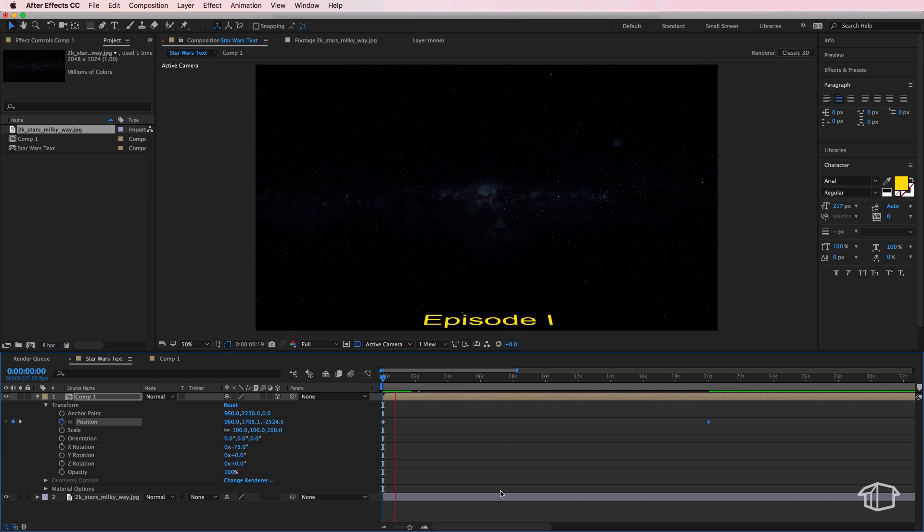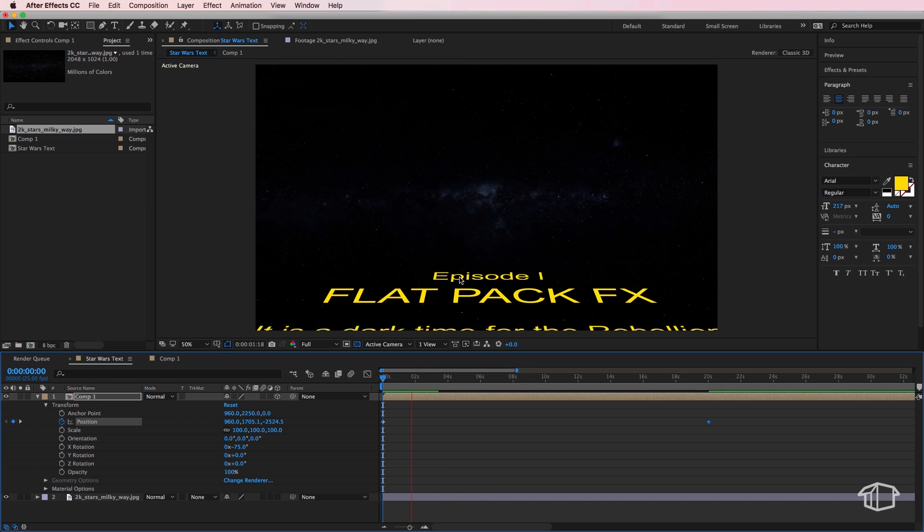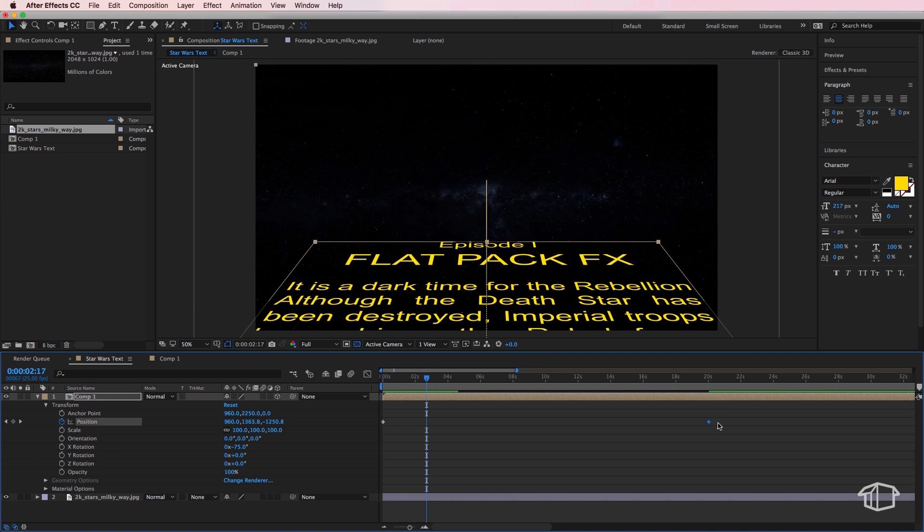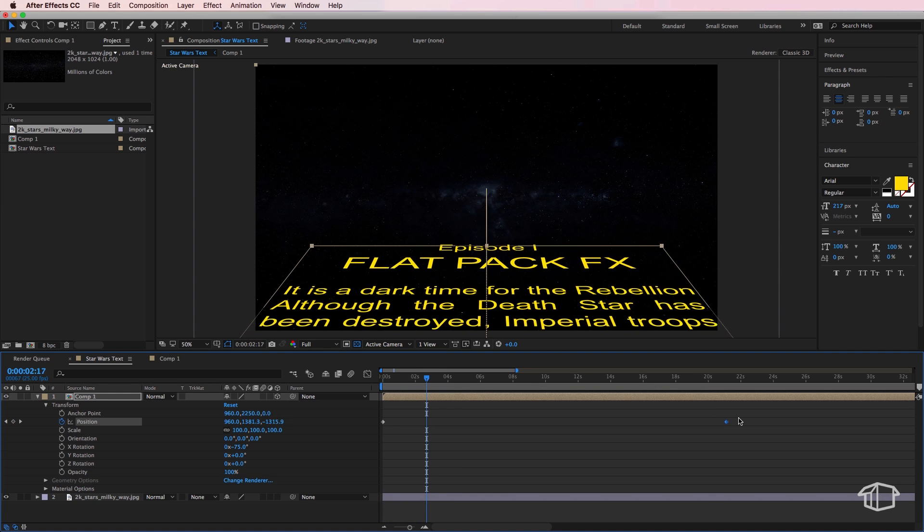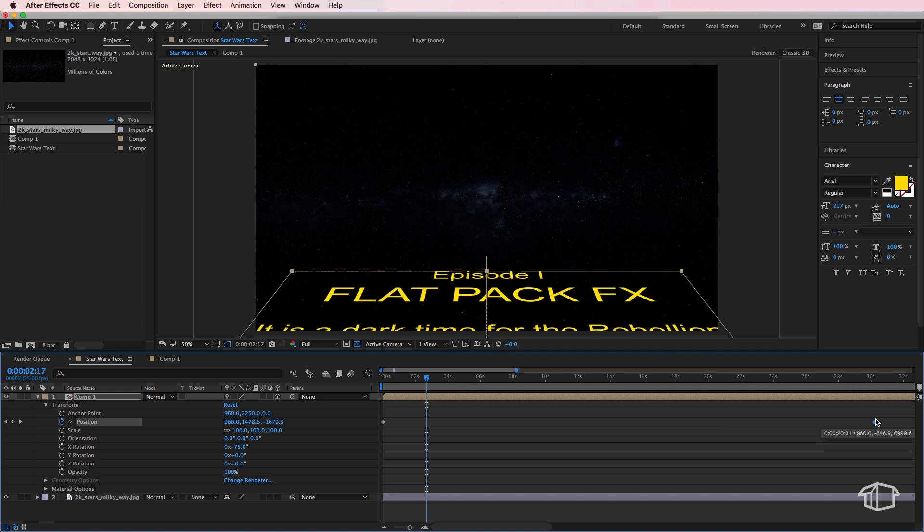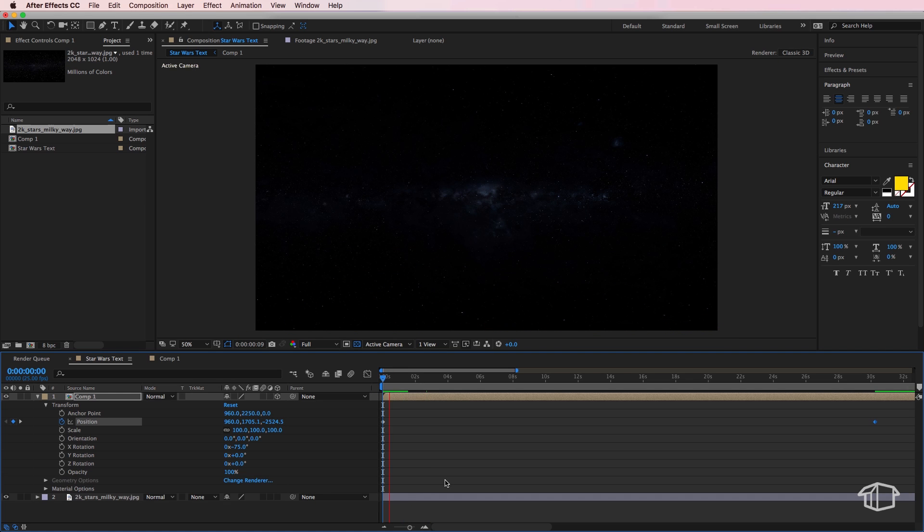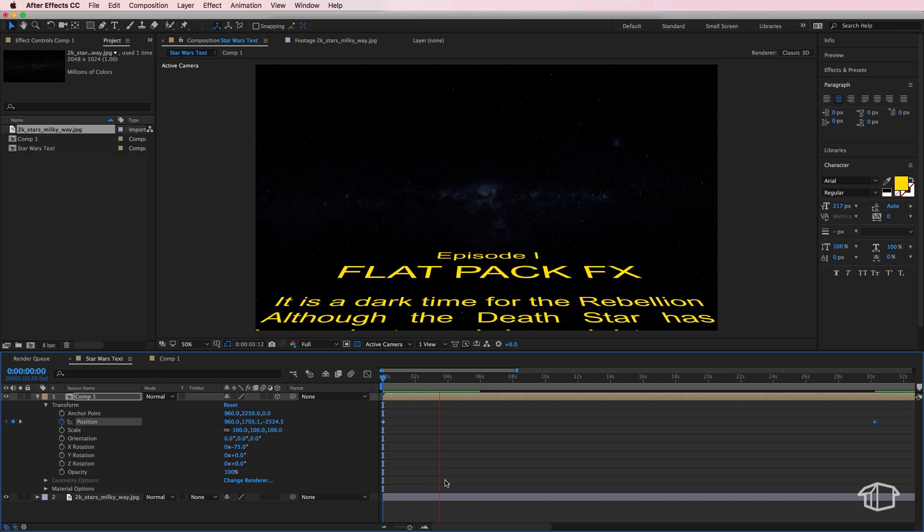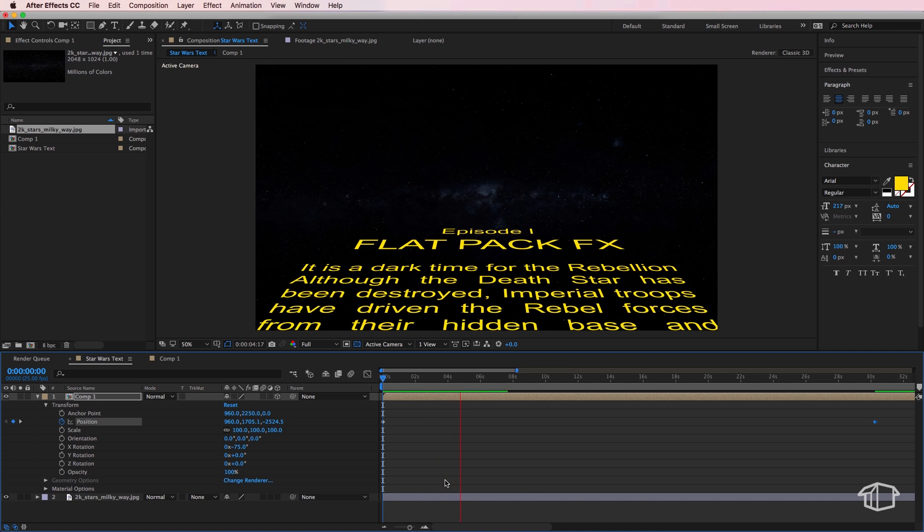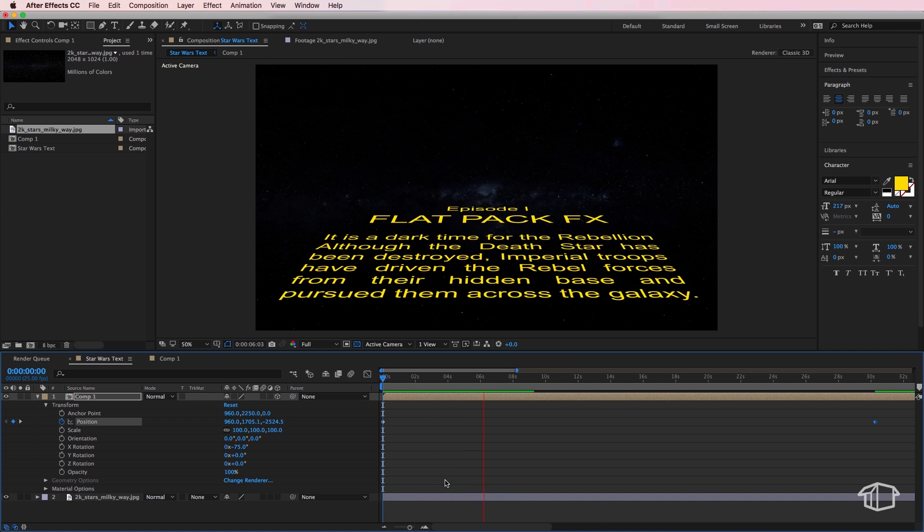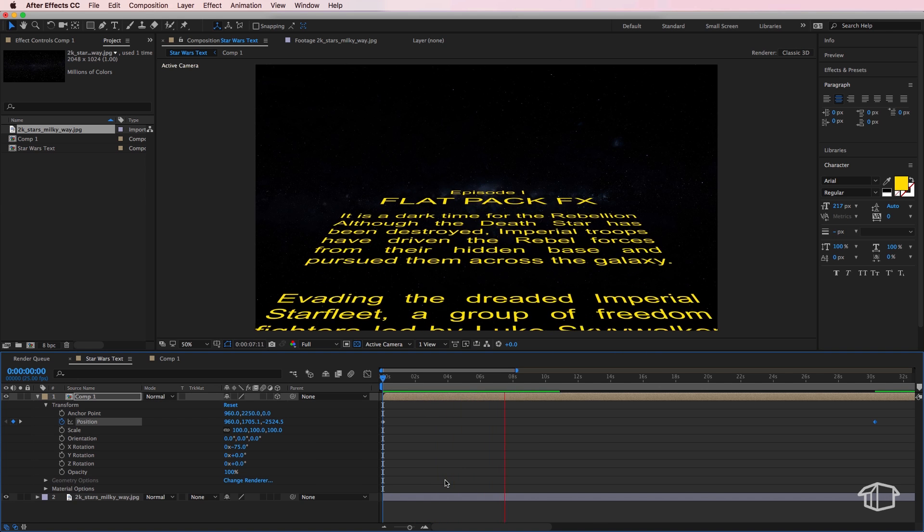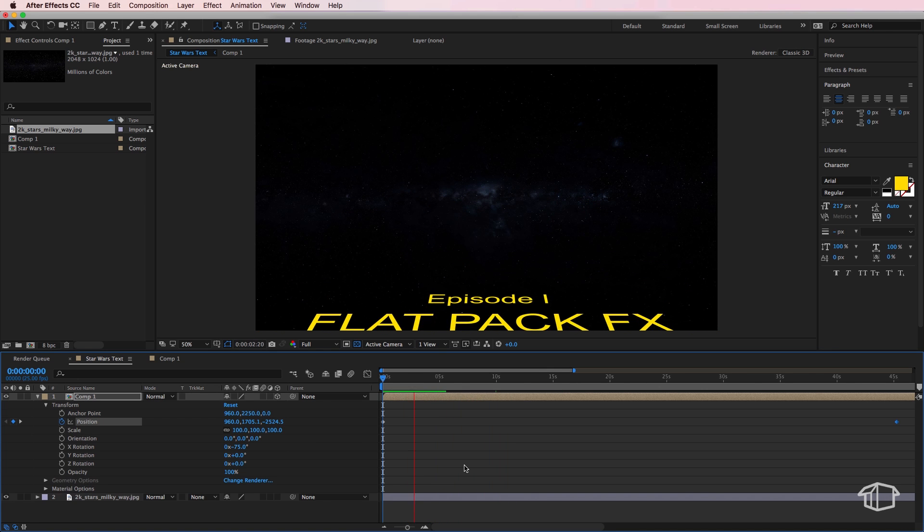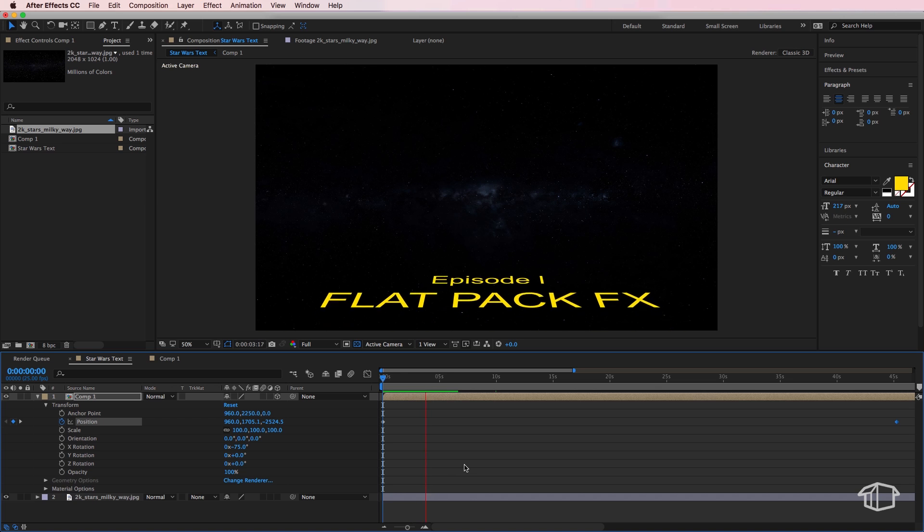So this will depend on how much text you actually have in there, will depend on how quickly you want it to flow out or just so people can read the text that's actually on there. So you can adjust your time depending on what text you've put in there.